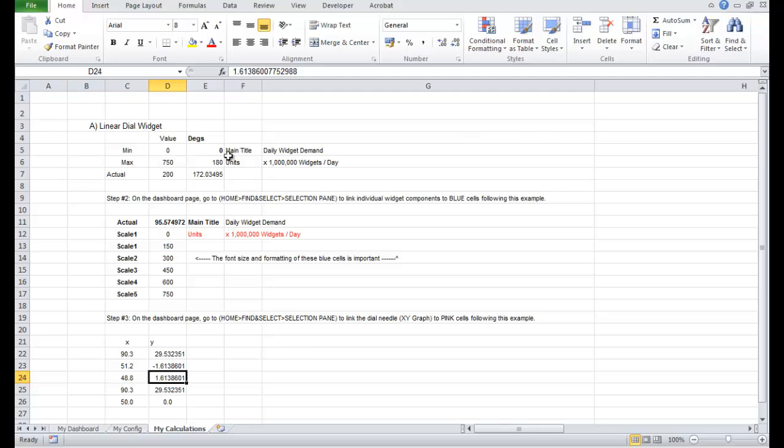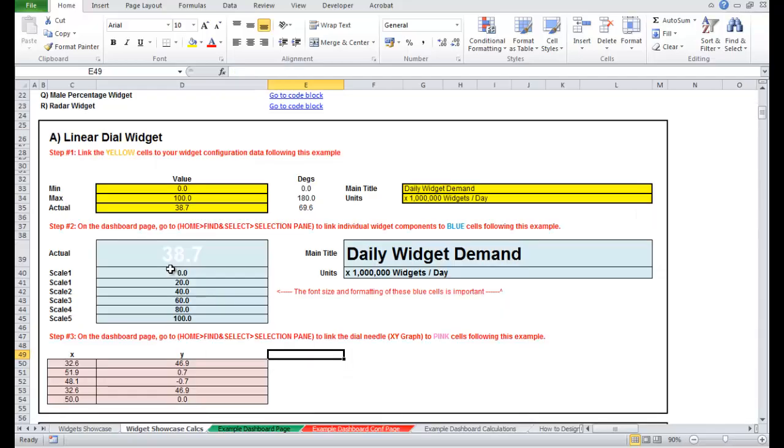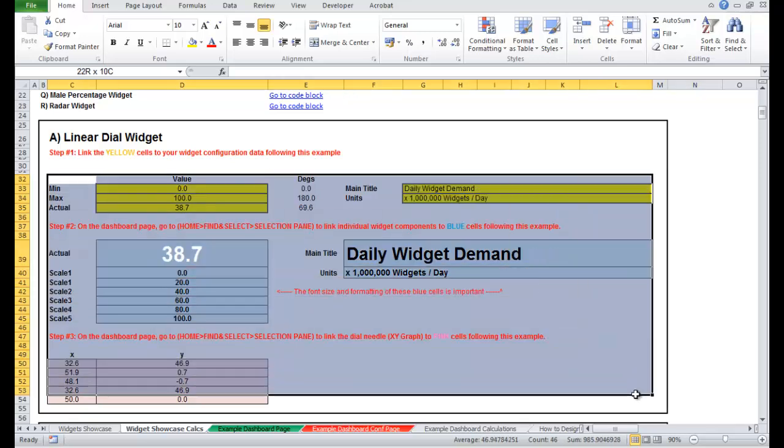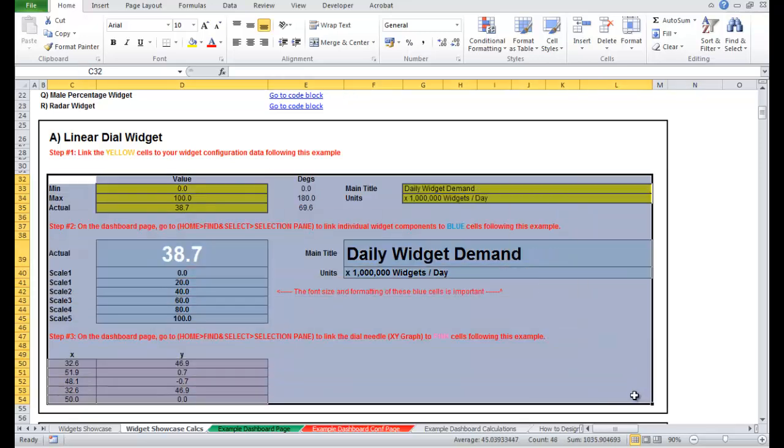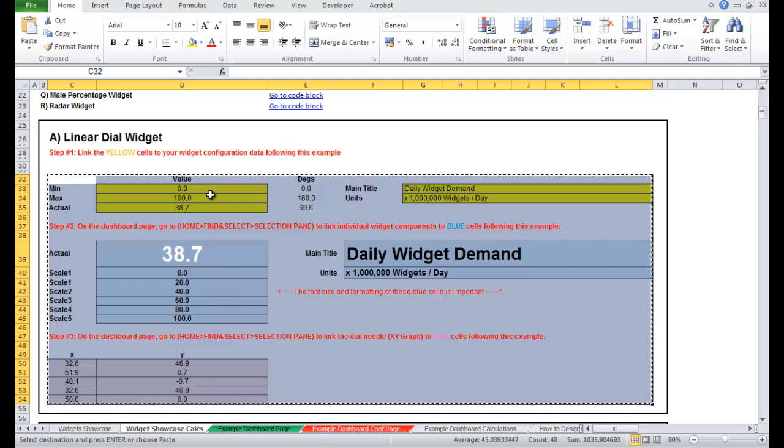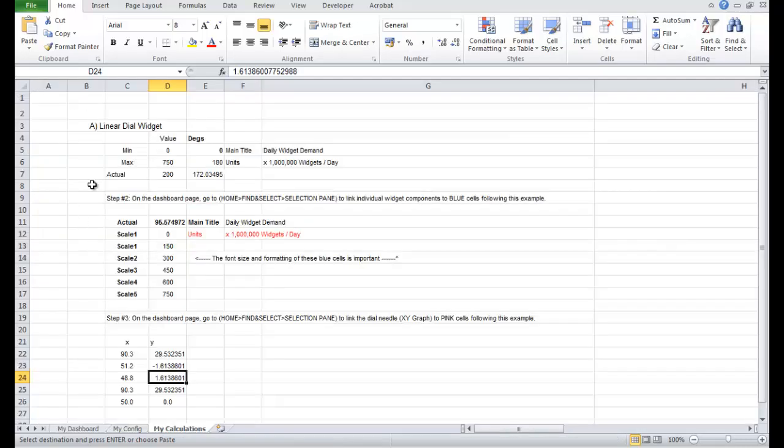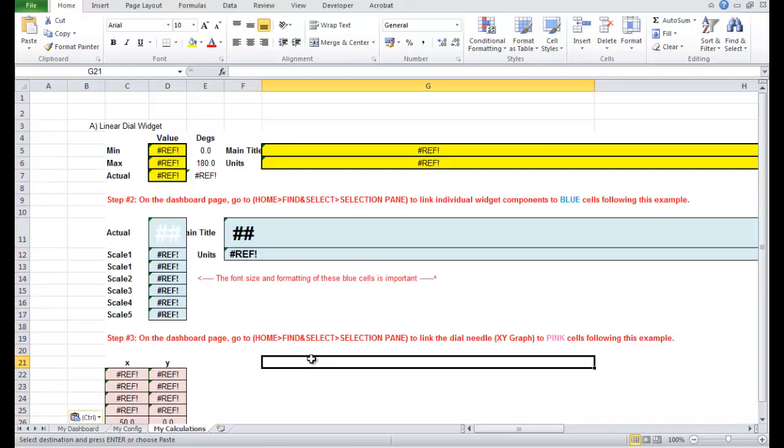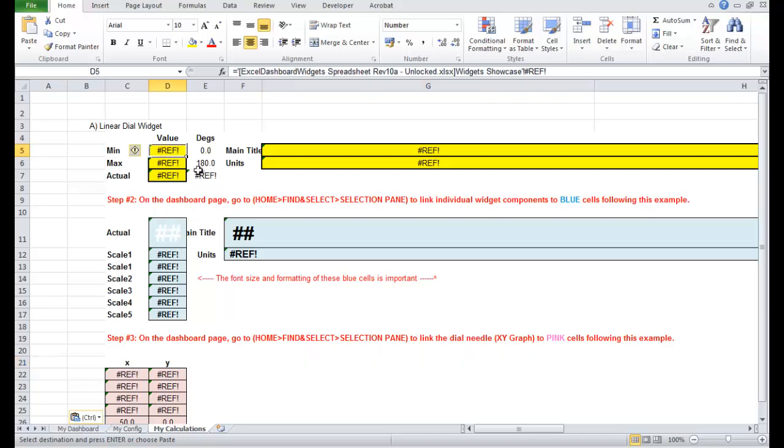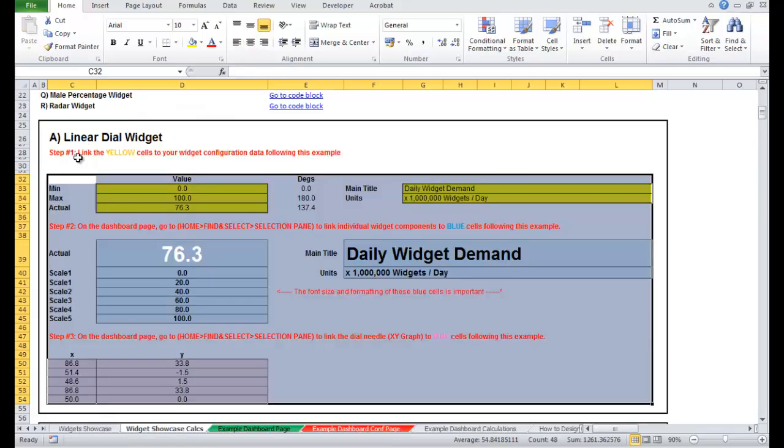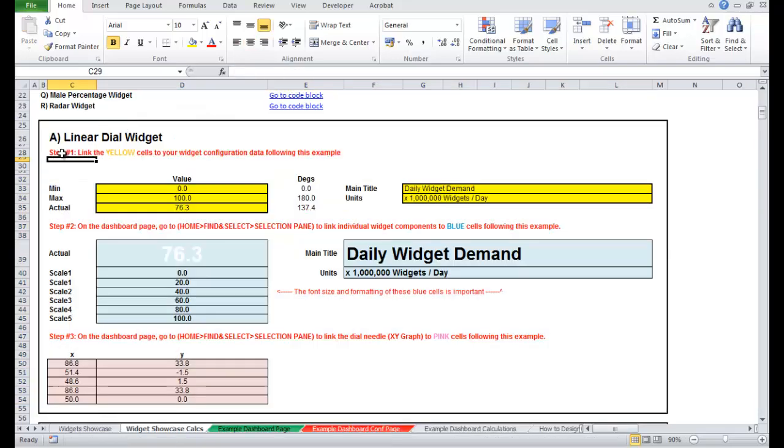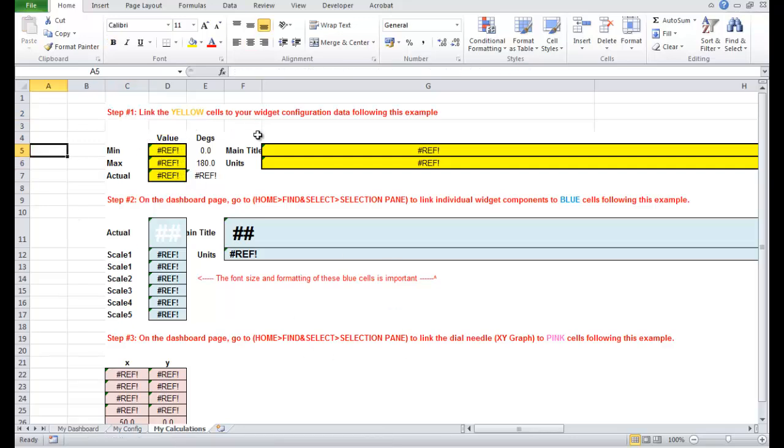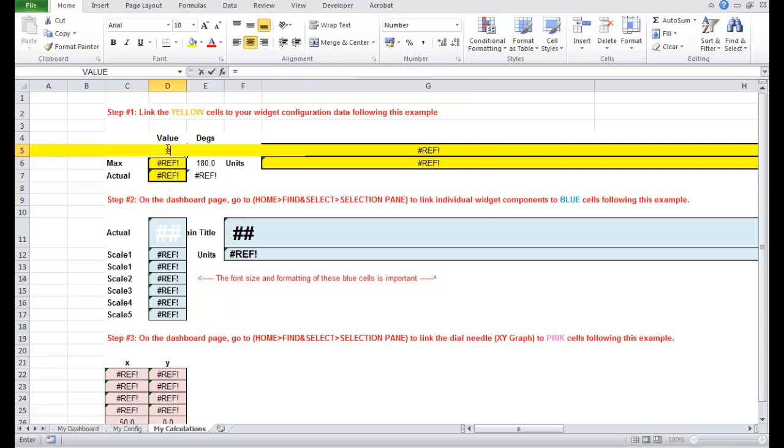So let's go and do that now. So this is the block that you've copied without the formulas. I'm going to come in here I'm just going to recopy Control C, copying this little block and then I'm going to put Control V into here and you'll see when you copy it in it says ref, ref, ref, ref, ref. That's because it's not linked at the moment. So Step 1 was link these yellow cells to your configuration data.